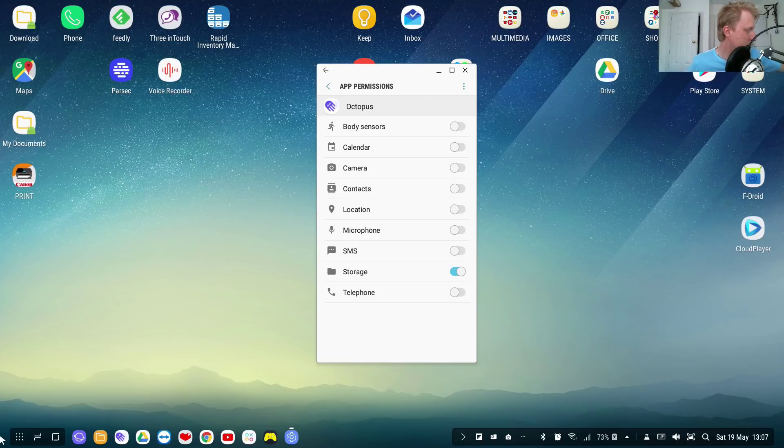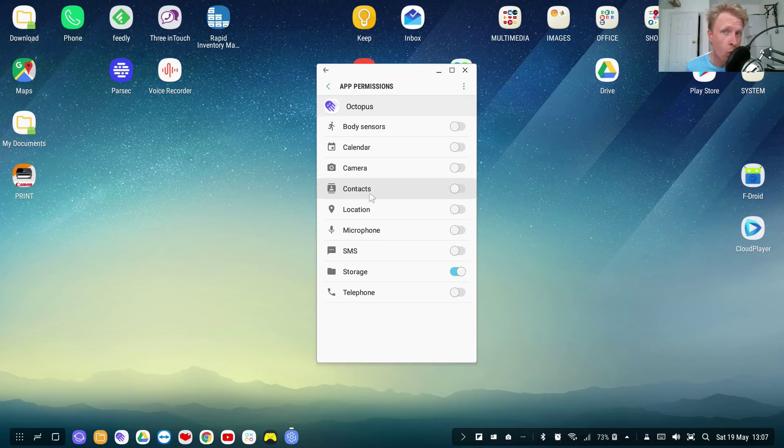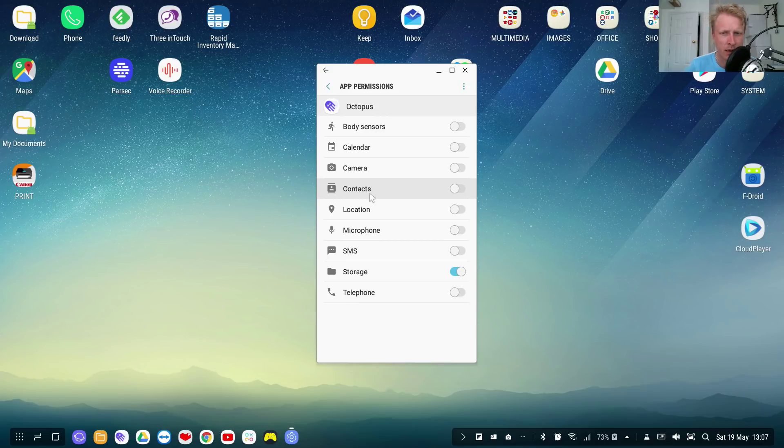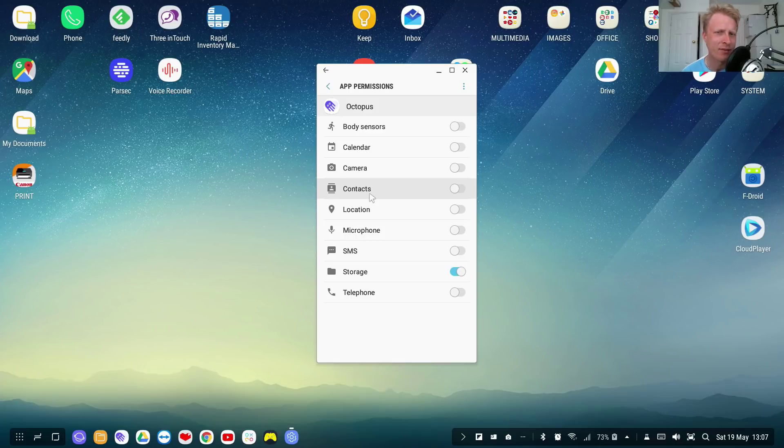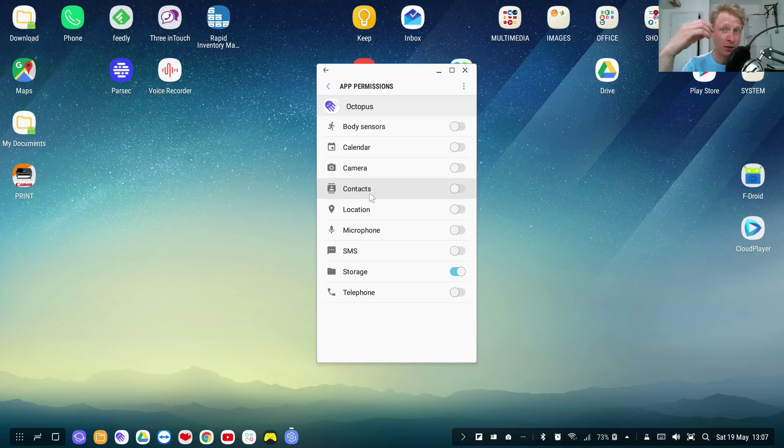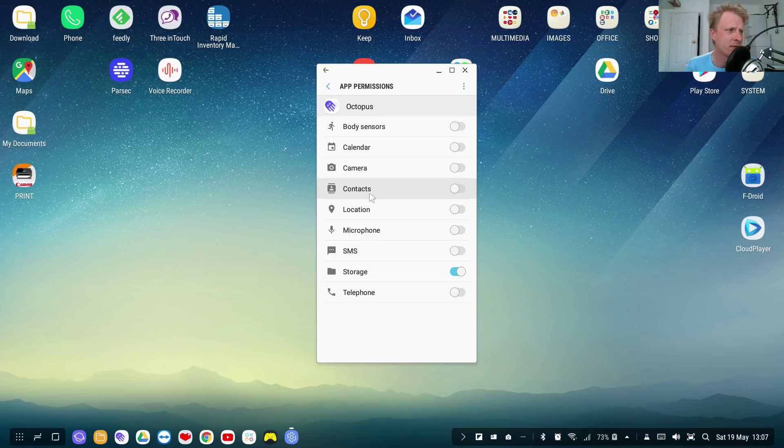Next thing is contacts. Seriously, they want to know what's in my contact list? I cannot understand that. Camera - right, okay, yeah, I understand that they need camera permissions because in this app you can create a profile. Probably they want to allow camera permission for Octopus app to take a photo of your face and use it as an avatar, uses like a profile picture. But come on, I don't know.